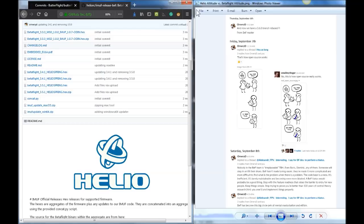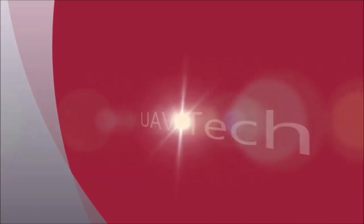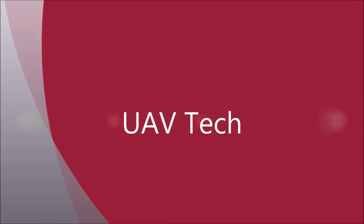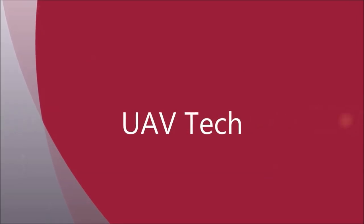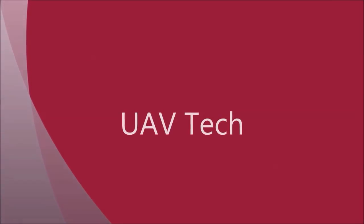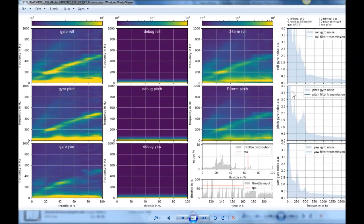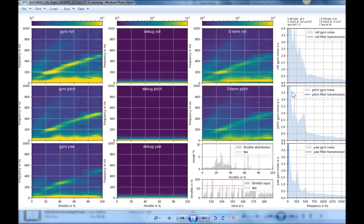All right, today we're going to look at Betaflight 3.5 target on the Heliospring board. So a little while ago I was approached by a gentleman on the Black Box Log Facebook group about some noise he wanted to address on his Heliospring flight control board. And he had Betaflight 3.5, I believe it was, not 3.5.1, but 3.5, and that's Betaflight, not Butterflight, on the Helio board.